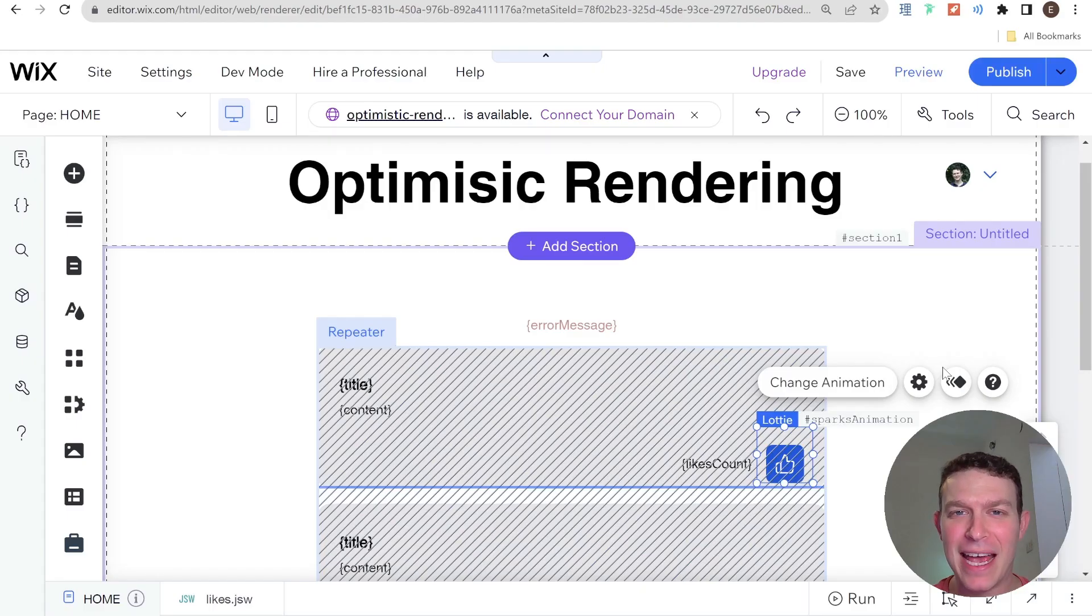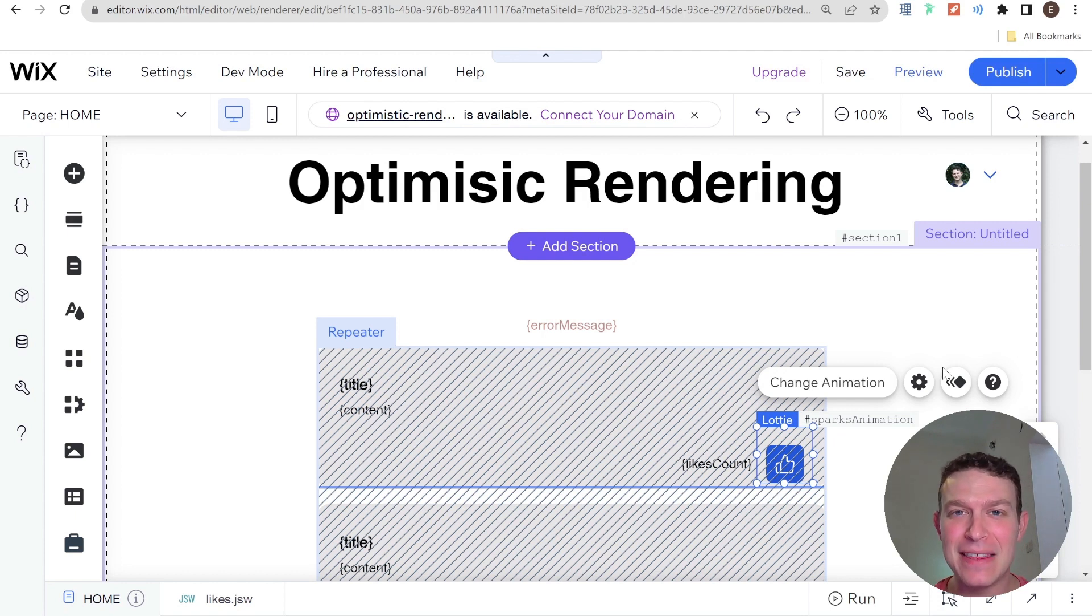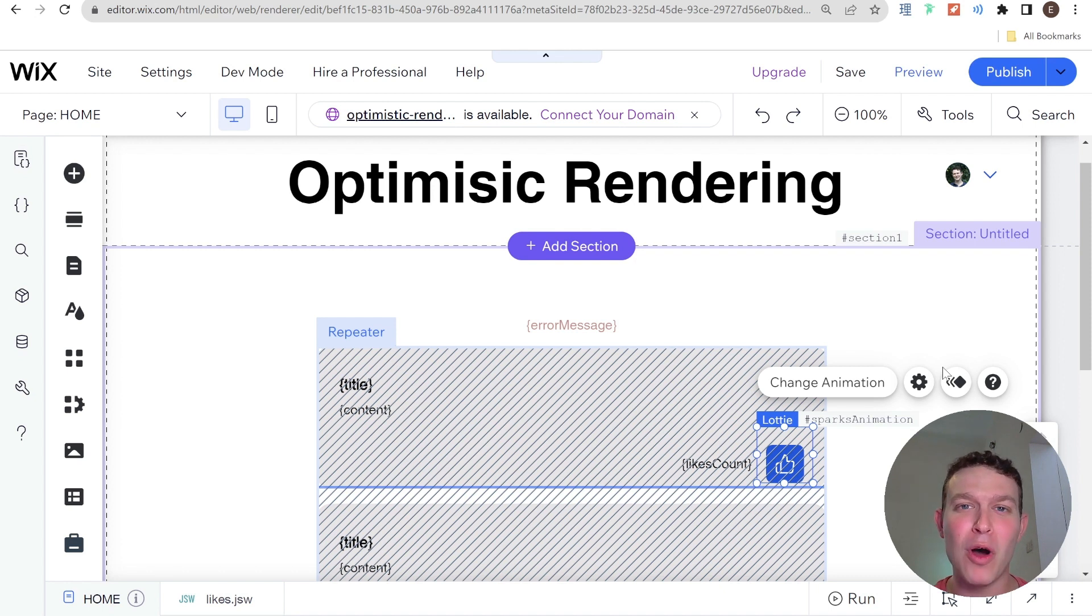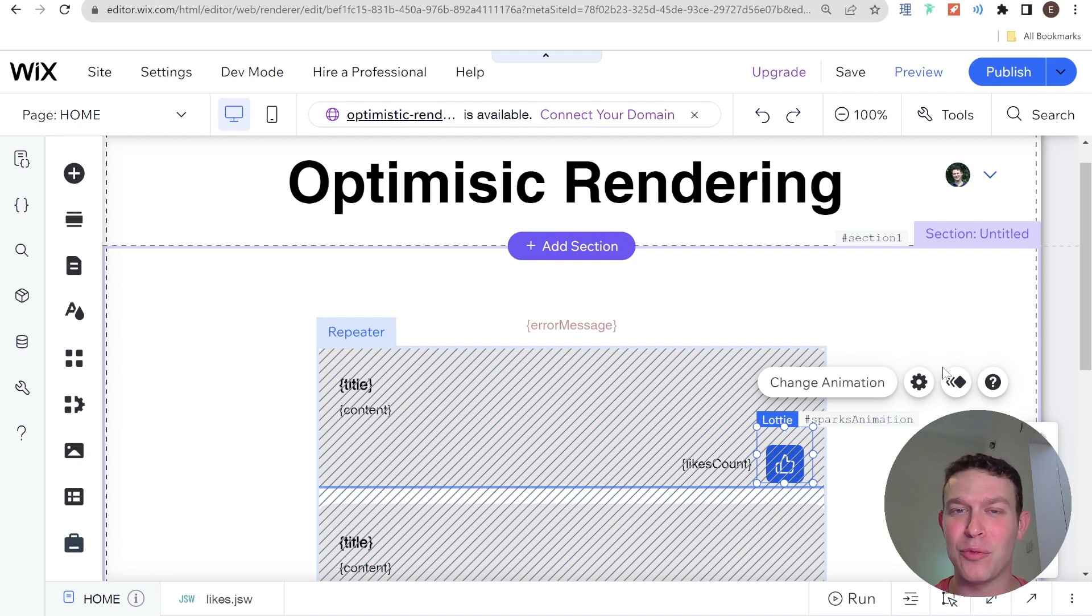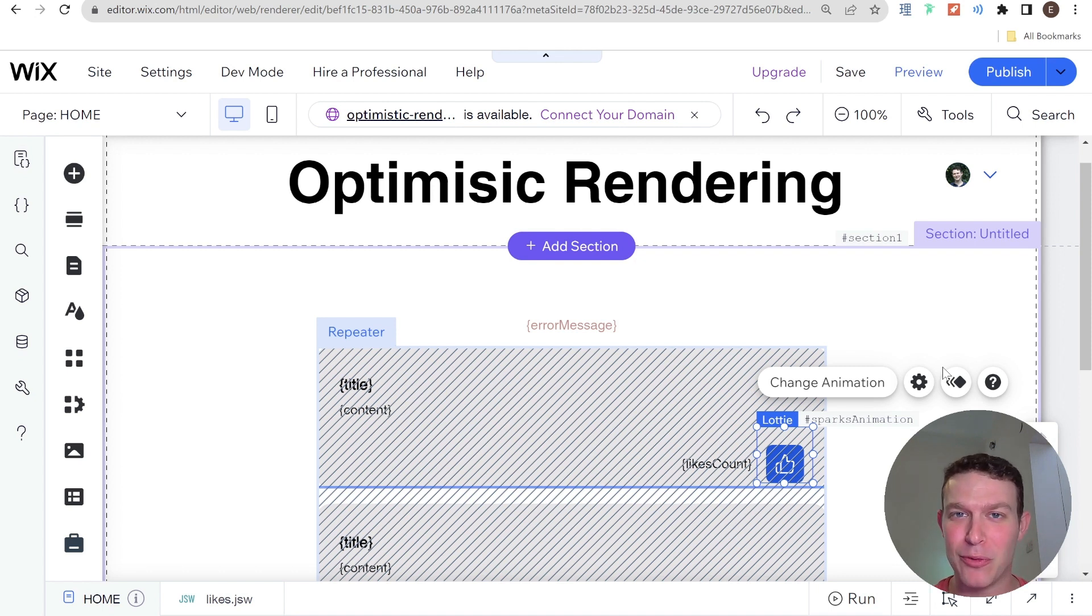Okay, so before I explain how optimistic rendering works and how it compares to pessimistic rendering, first I want to say that this is going to be a walkthrough video. So all the code is already written out and I'm just going to be walking you through what the code looks like and what the implications are for optimistic and pessimistic rendering.